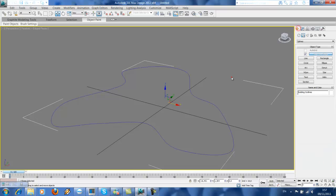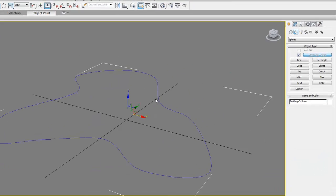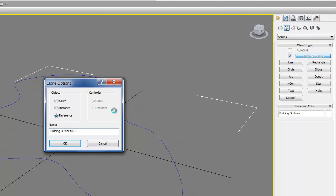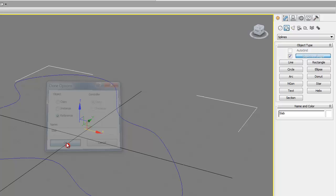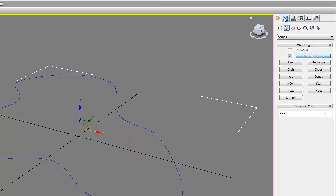The next step is to create our slab, so we need to copy this outline. Remember to check the reference, because in reference when you change the copy objects it won't affect the original, but if you change the original it will affect the copy objects. So do reference for this tutorial. Name it 'slab'.